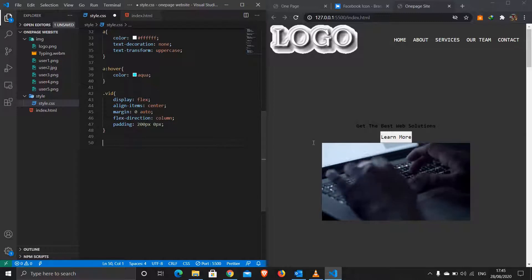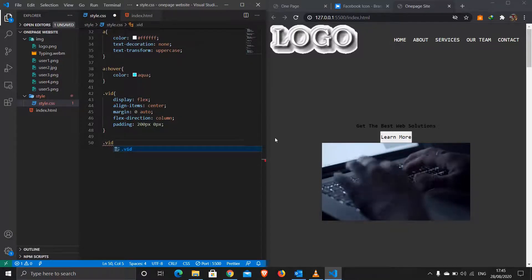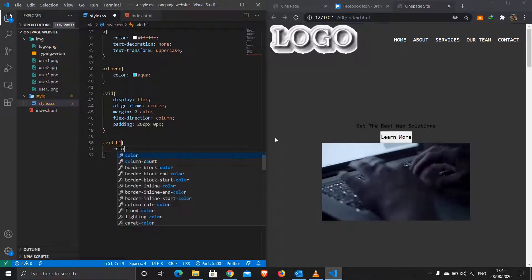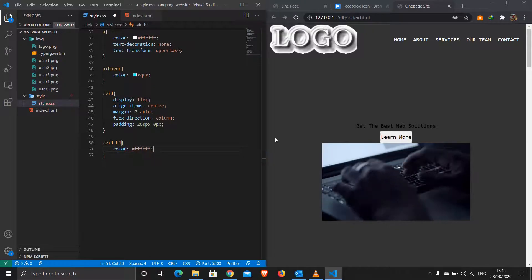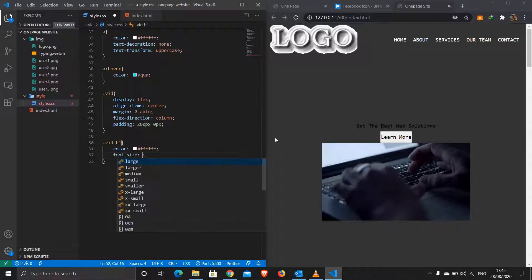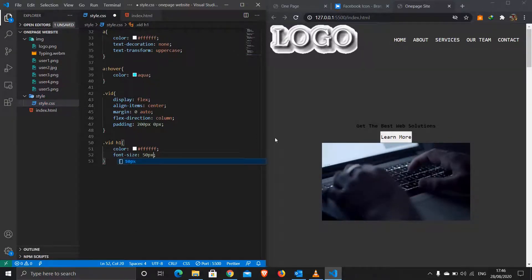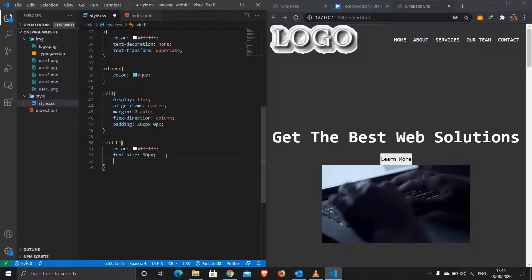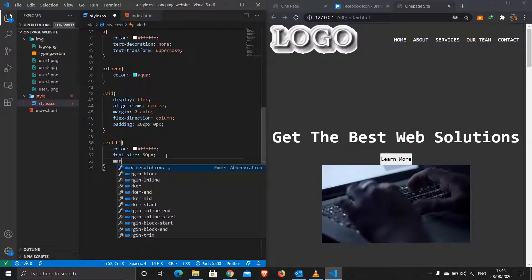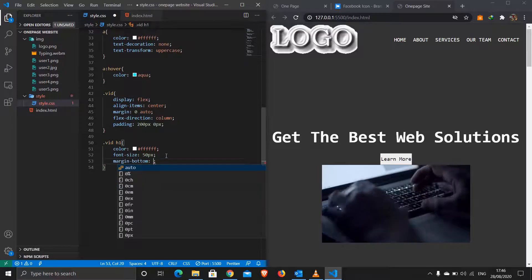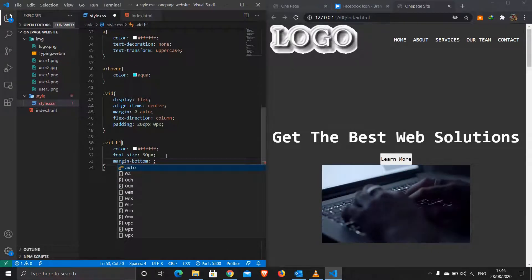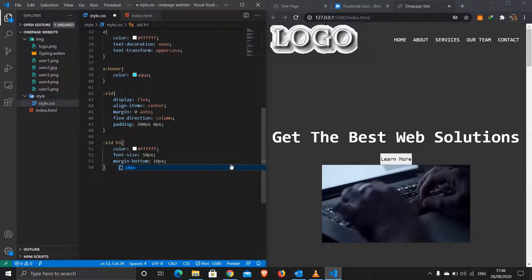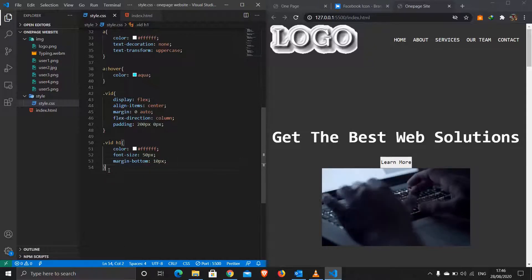Now I'll target '.vid h1': color white, font-size 50px, and margin-bottom 10px to increase space between the text and the button.